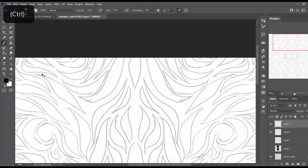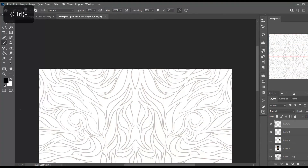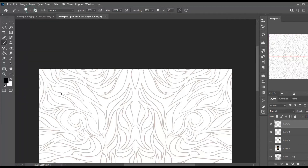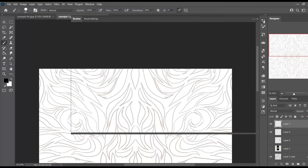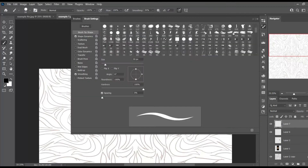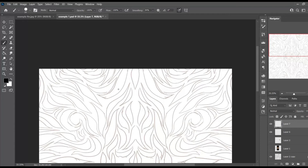Now make sure your brush is selected — that's B for the shortcut on the keyboard — and use whatever brush is suitable for what you're doing. For me, I'm using a hard round brush to make sure that it's nice and smooth. I'm going to go into the brush settings and make sure that there's no spacing in between, so that there's no room for any wiggling or jagged lines.